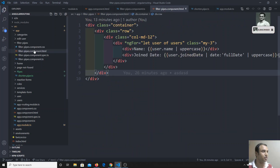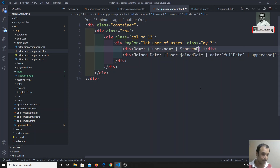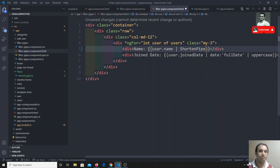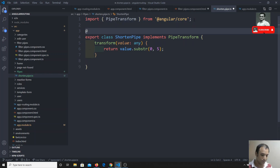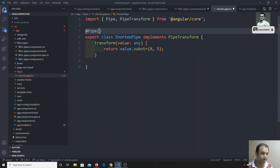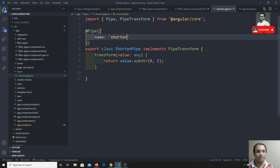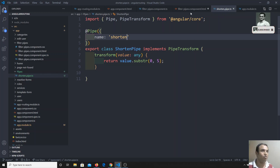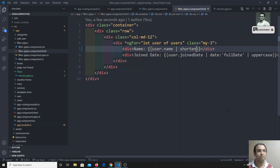After declaring the ShortenPipe, we can use it wherever we want. I go to filters.pipes.component.html. We should not use the class name directly — we need to add a @Pipe decorator and give it a name. The name property in the @Pipe decorator is what we use in the template.